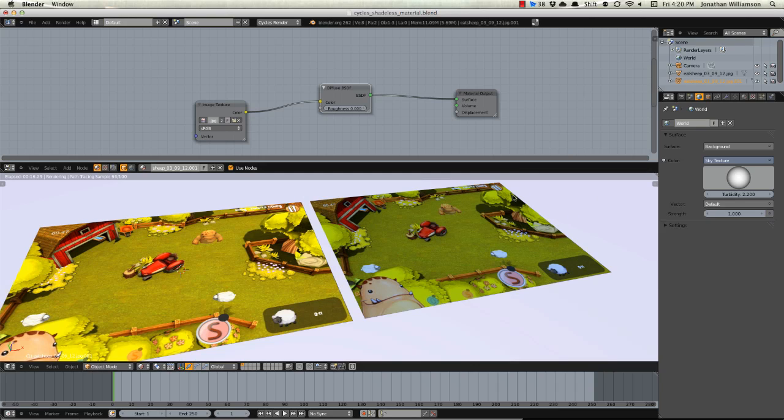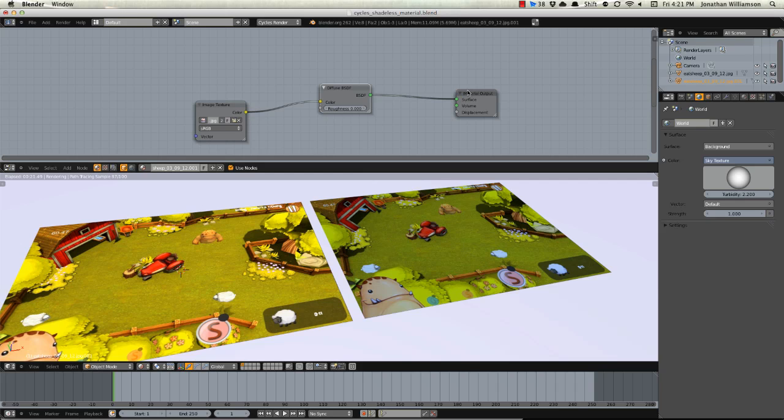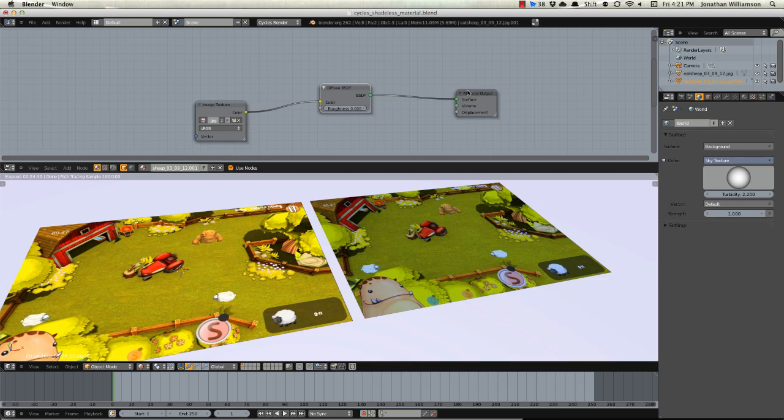So that's how you make shadeless materials. Again, very handy, a little bit more cumbersome than in the Blender Internal, but it still works really well and once you get the hang of it, it's pretty easy.